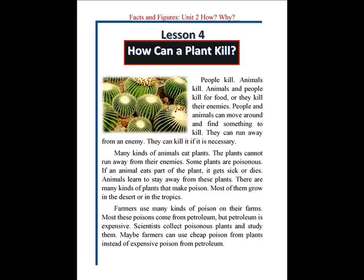Many kinds of animals eat plants. The plants cannot run away from their enemies. Some plants are poisonous. If an animal eats part of the plant, it gets sick or dies. Animals learn to stay away from these plants.